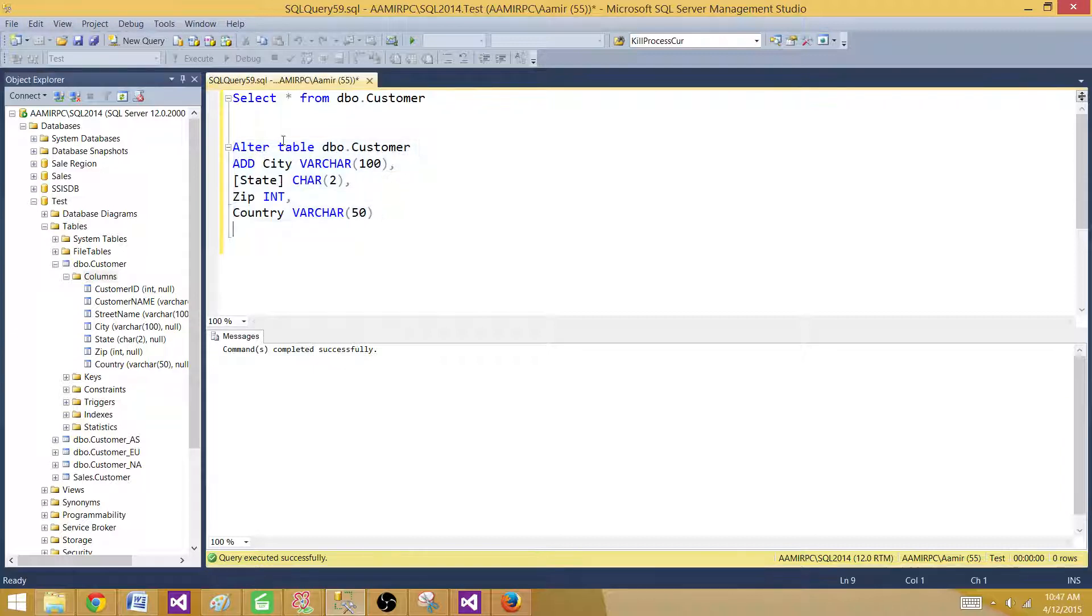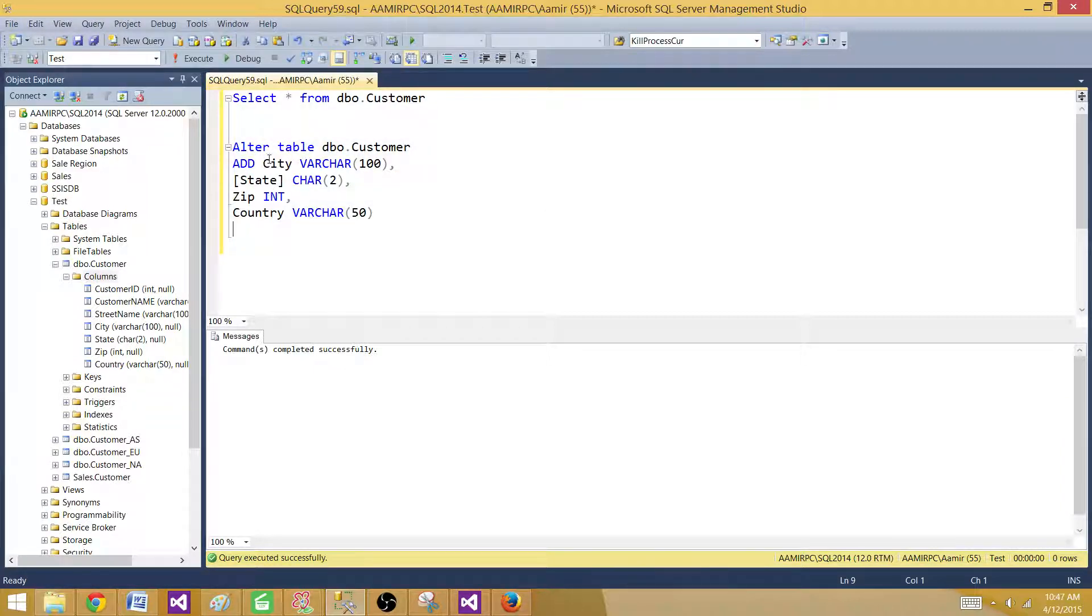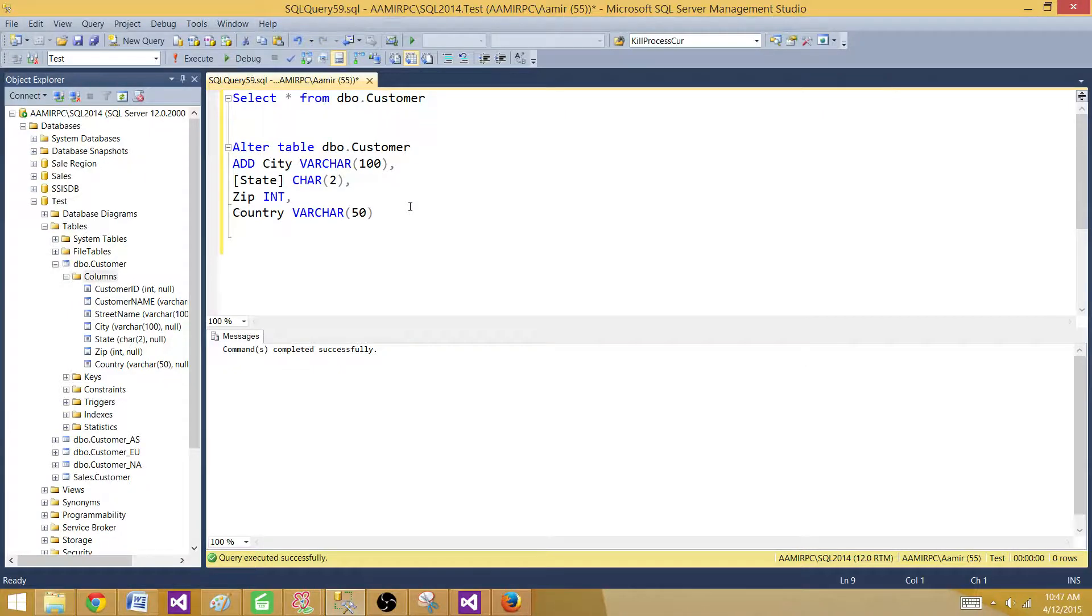So this is how you can add multiple columns to a table in single statement instead of writing multiple alter statements and adding one by one. So thanks very much for watching this video and I will see you next video. Thank you.